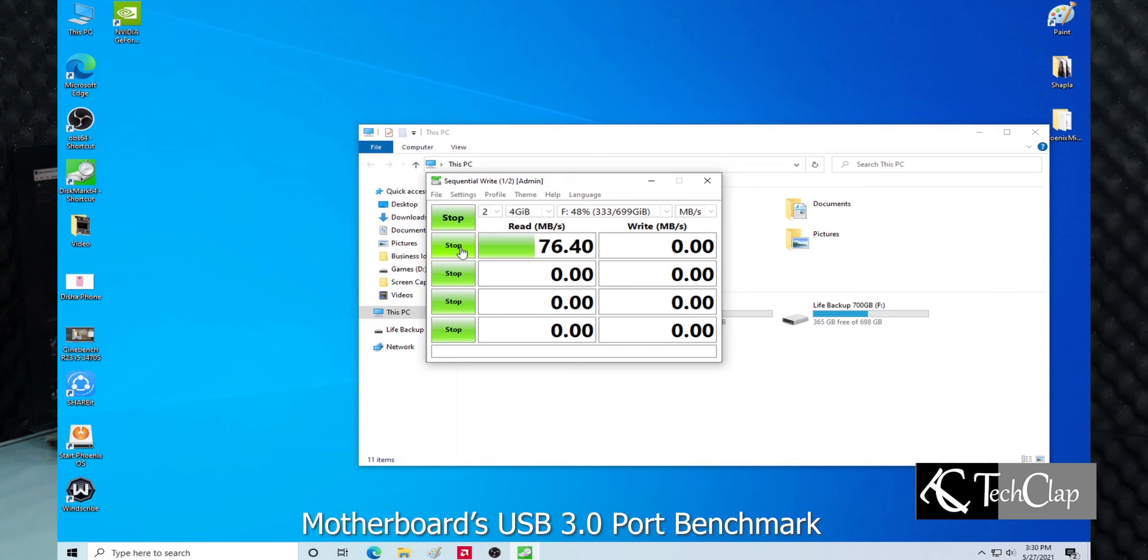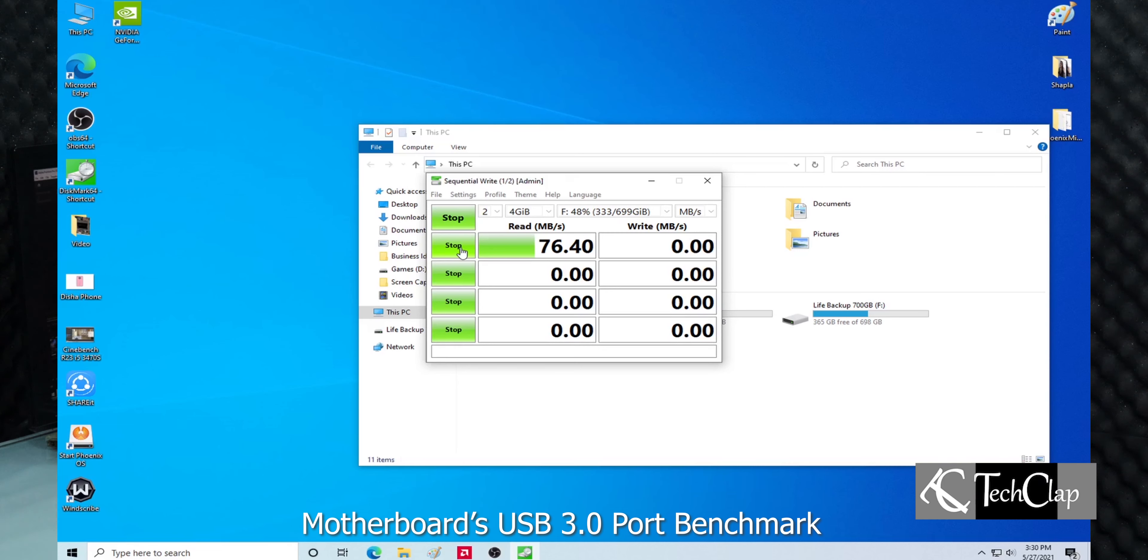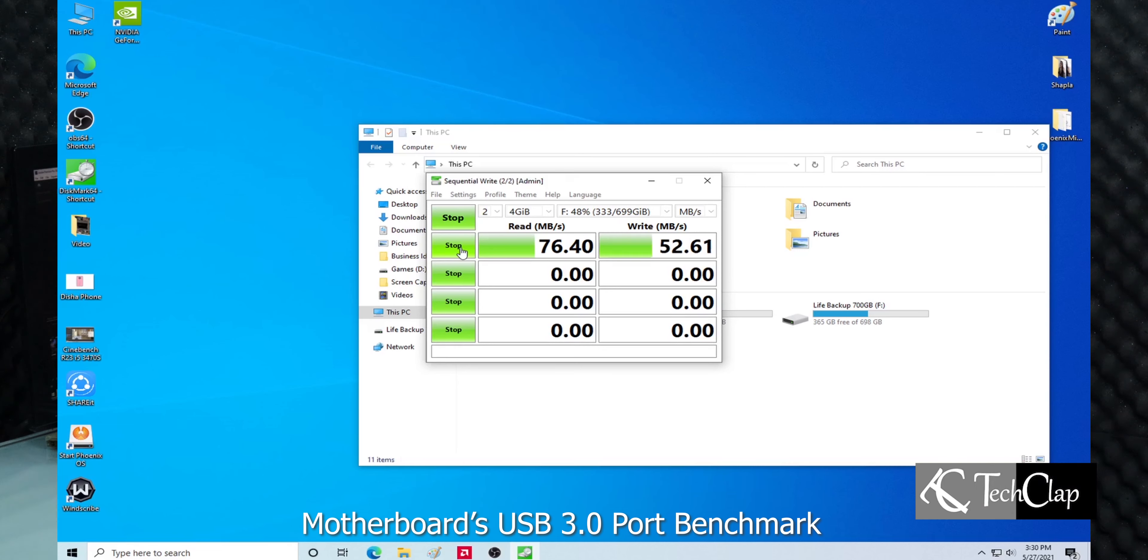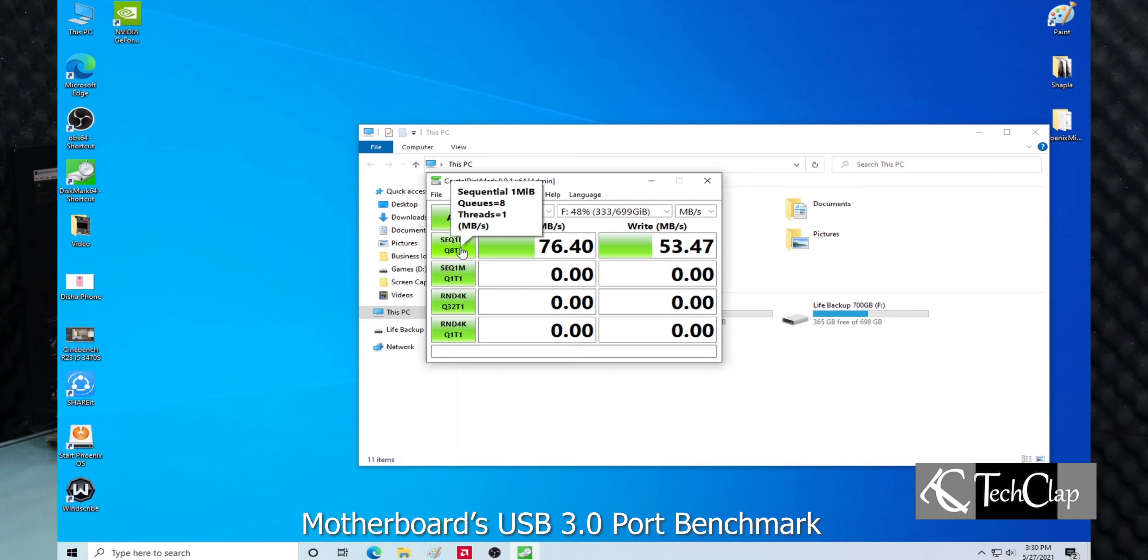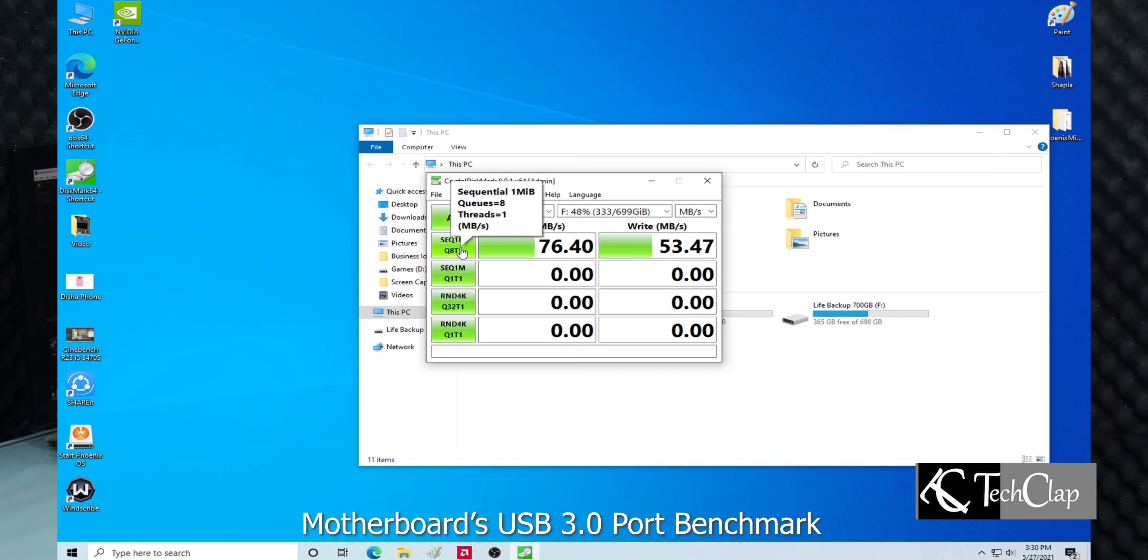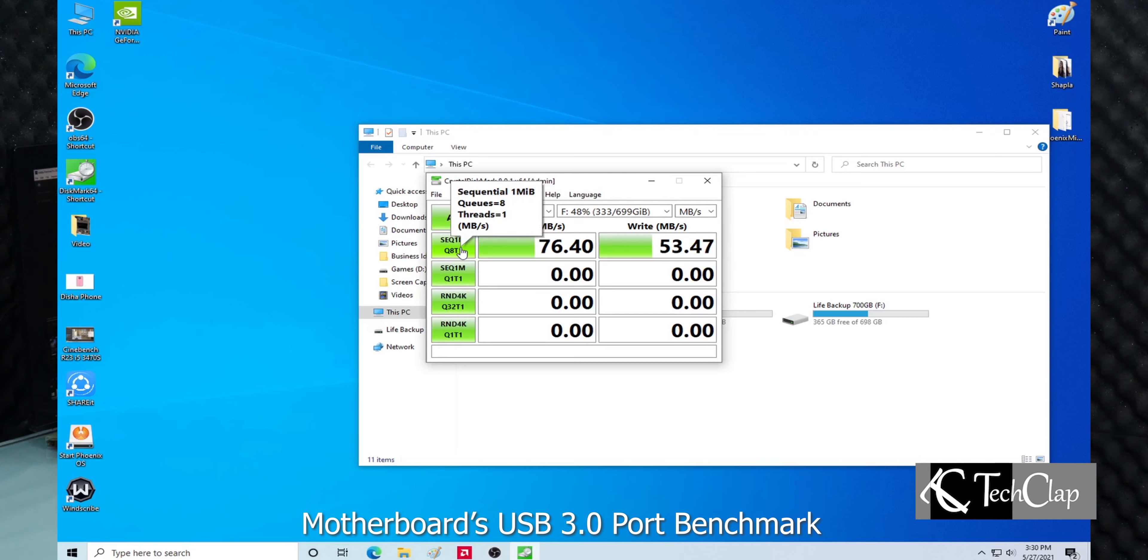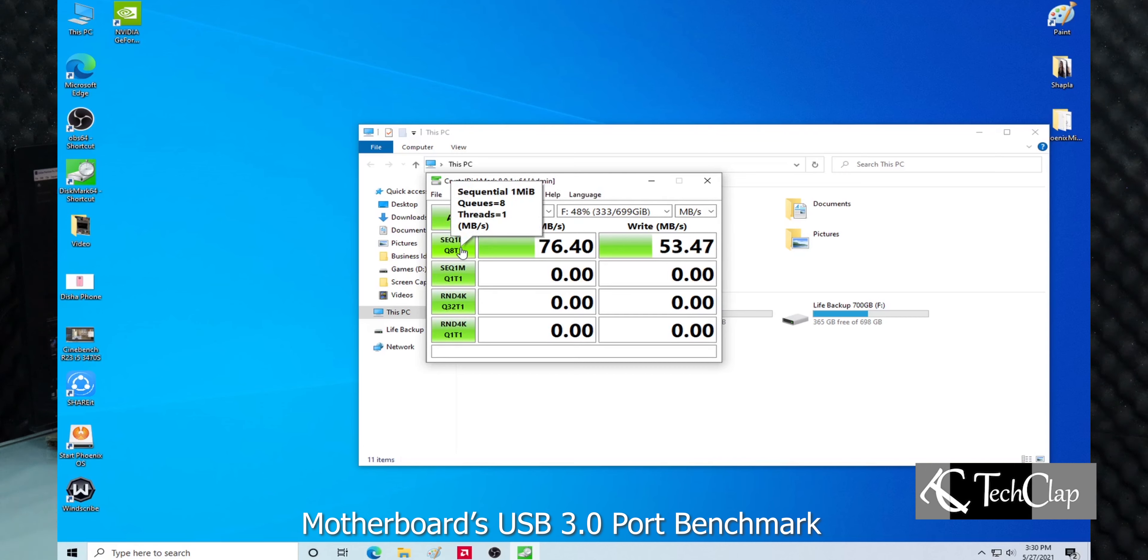So let's do it. First, I'm going to benchmark the motherboard's dedicated USB 3.0 port with a USB 3.0 portable hard disk. As you can see, the reading speed is about 76 megabytes per second and the writing speed is about 52 megabytes per second.